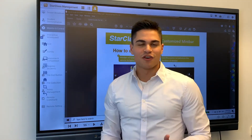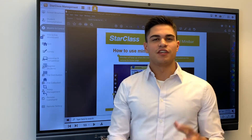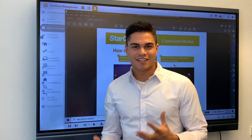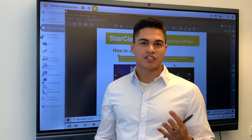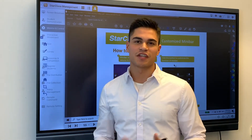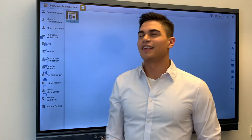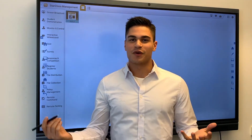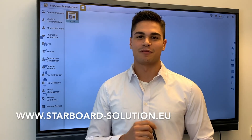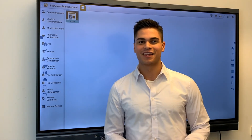The Starclass software is the way Starboard found to interact even more with every single user of its products, and in that way facilitate the interaction, transmission, and sharing of content between every single user. Thank you for watching. For further questions, please contact us at any time at www.starboard-lution.eu. Thank you.